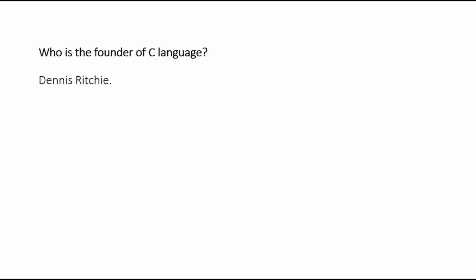First question: who is the founder of C language? Its answer is Dennis Ritchie. C language was founded by Dennis Ritchie at AT&T Bell Laboratories.